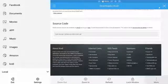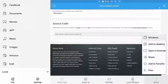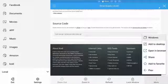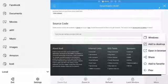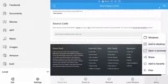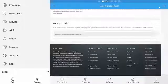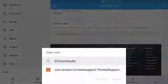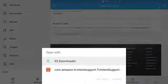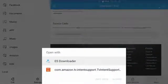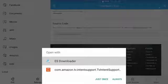Click on it, then select Open in browser. Here select ES Downloader, and select just once.